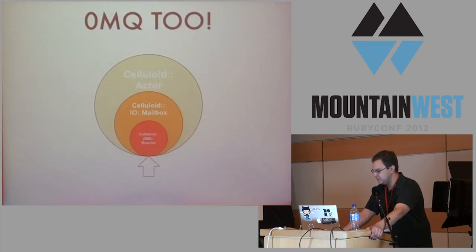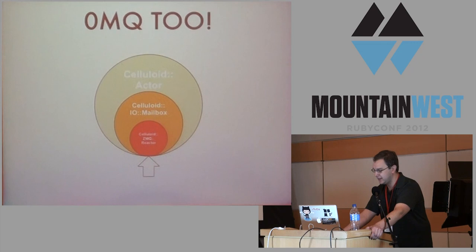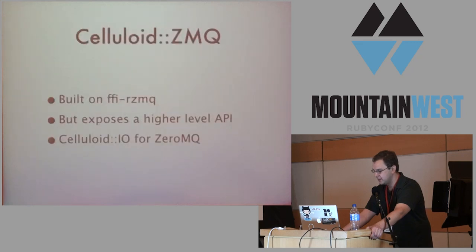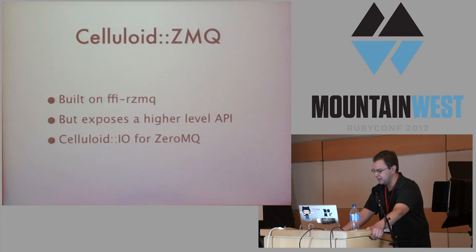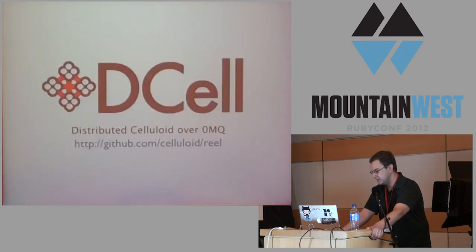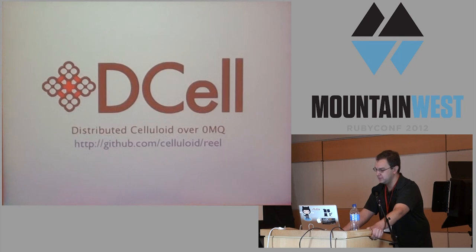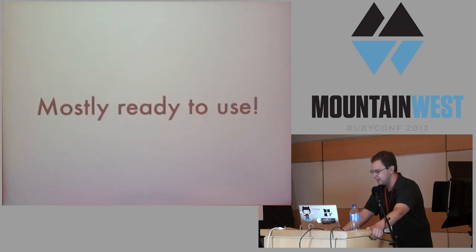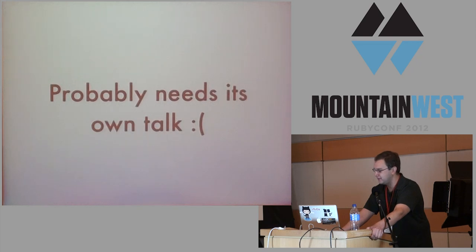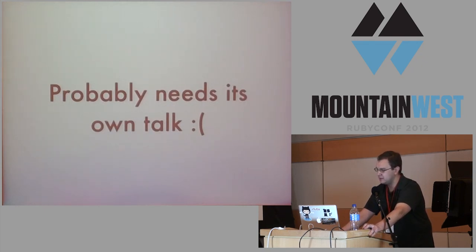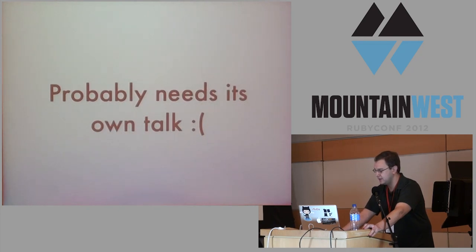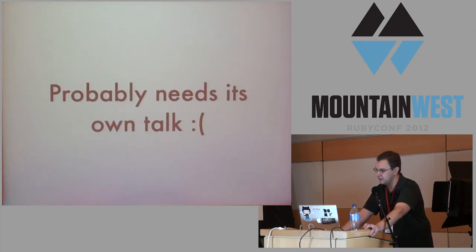It can also do ZeroMQ. This is like that celluloid I/O actor I showed you before, but instead of having a celluloid I/O actor, we have a celluloid ZeroMQ actor. I built this on top of the FFI RZMQ library. It actually exposes probably the best ZeroMQ API you can get in Ruby today. It's not default FFI RZMQ, but it's trying to be a low-level library. On top of the celluloid ZeroMQ, I built another library called DSL. That's distributed celluloid. DSL is mostly ready to use, but I ran out of time making these slides, so I think it probably deserves its own talk. The basic idea is it's asynchronous DRb, and where DRb uses threads, DSL uses actors. You don't have to worry about mutexes like you would with DRb. And then there's all these asynchronous patterns that you can do with distributed programming that you can't with a synchronous system like DRb.